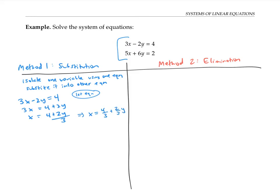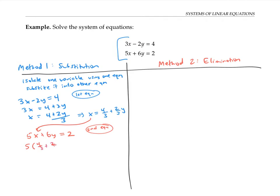Now I'm going to copy down the second equation, five x plus six y equals two, and substitute in my expression for x. That gives me five times (four-thirds plus two-thirds y) plus six y equals two. Now I've got an equation with only one variable, y, so I can solve for y as a number.